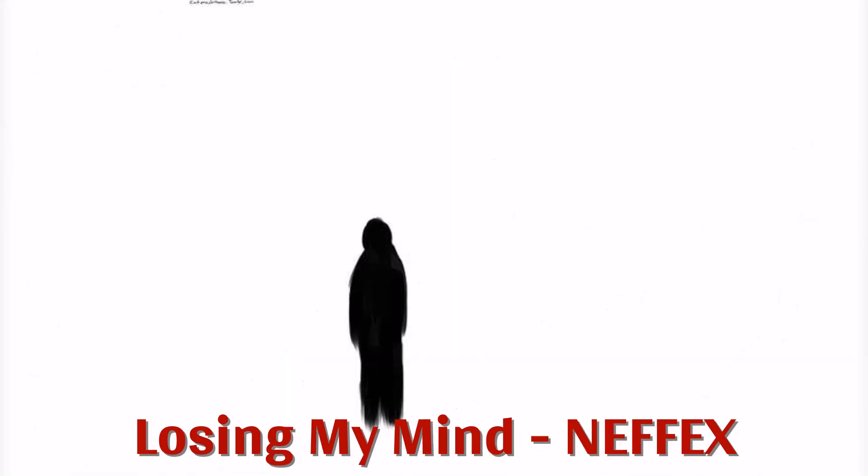I feel like I'm losing my mind, is everybody in the world blind? Please Lord, give me a sign, a sign.